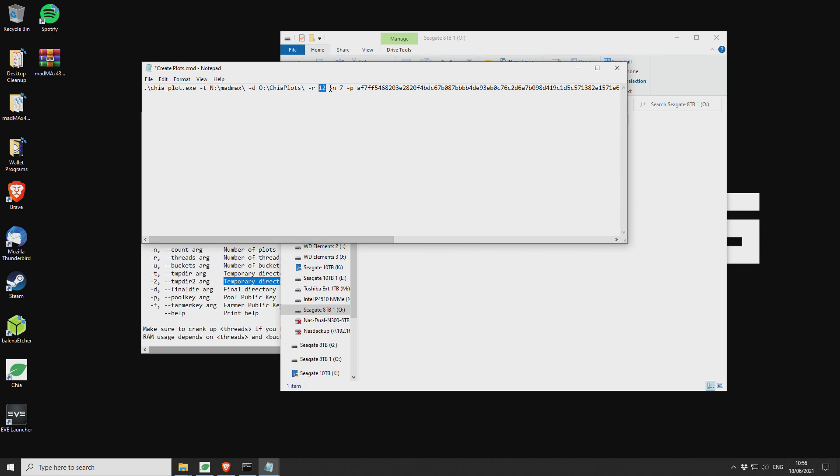And it doesn't seem to use, I think it only used about six gigs of RAM, something like that, even with 12 CPU cores. So not too RAM intensive either.